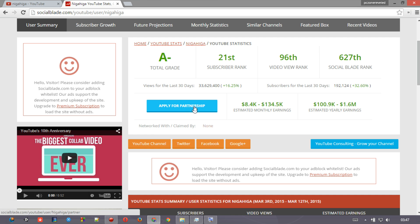So it's a great subscriber rank, video rank, and yeah, his earnings are sixteen point four K to one hundred thirty four point five K monthly earnings, and yearly is way more bigger than mine - one hundred point nine K to one point six million dollars. You can see.